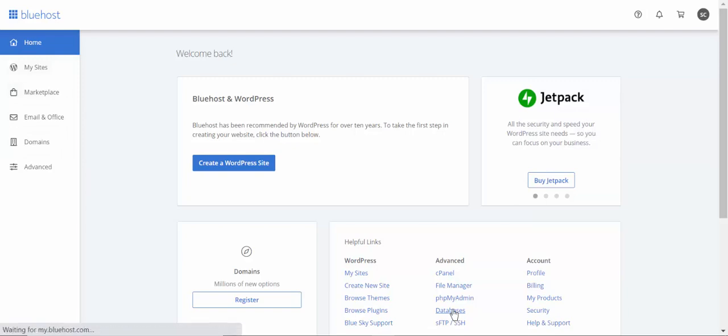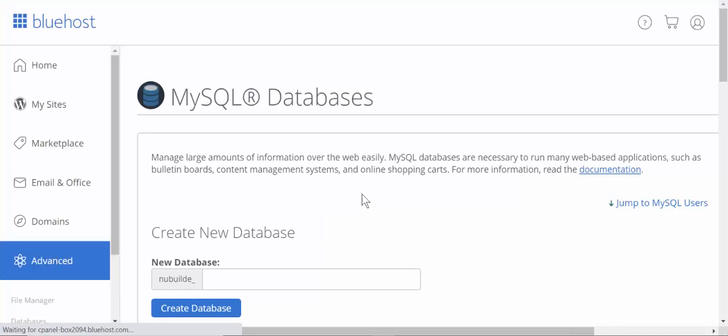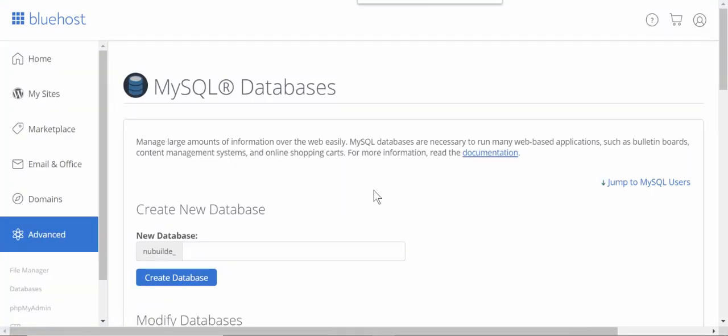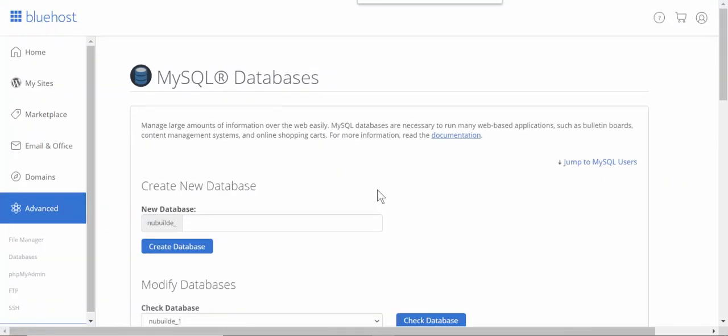Now we're going to go to the database, create a database, and we're going to create a user for that database. We're going to call the database 'for data'.